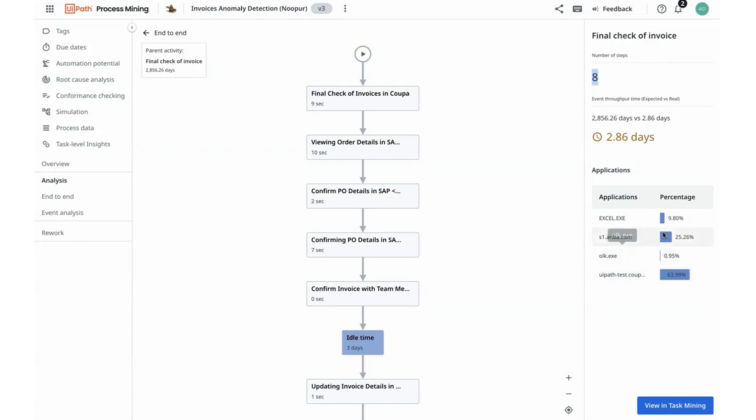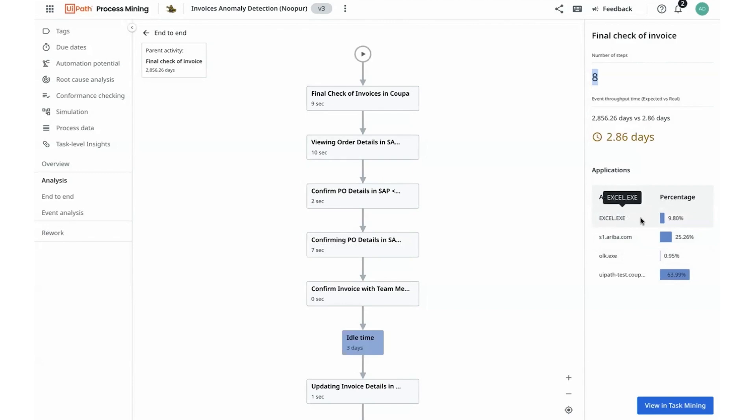I can see there is dependency on an external ERP of SAP Ariba, where my people must be spending time to get procurement information, update some of the PO details for customer information, order details. And I can also see that there is dependency on Excel, potentially to log and archive some of the invoice details that are once checked and finalized back into our SharePoint drive.